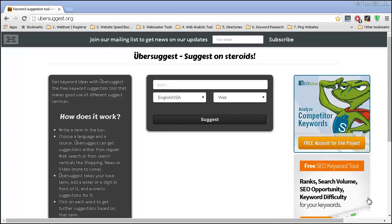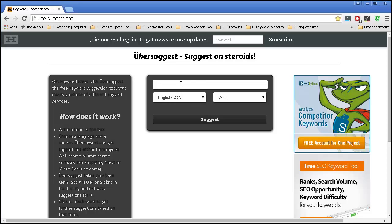Another website that you certainly want to try is called Ubersuggest. Once you get to this website, the first thing that you do is simply select your language. I'm just going to leave it English and USA, and over here you have a small query where you enter the keyword where you want to get more ideas.